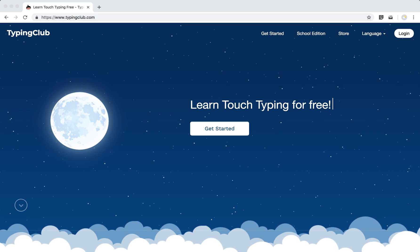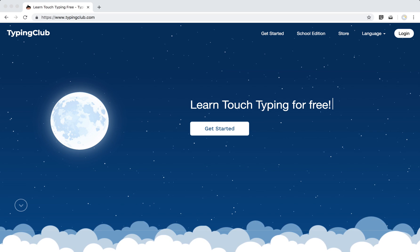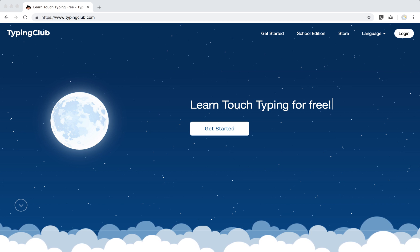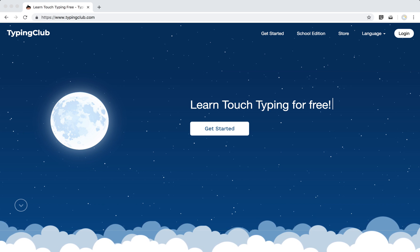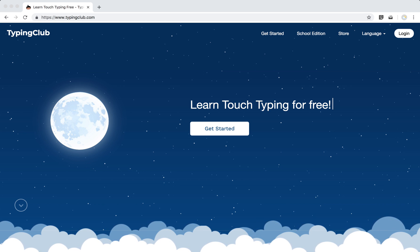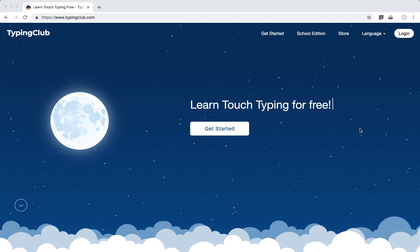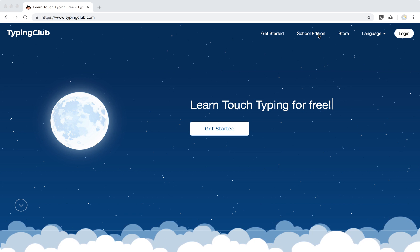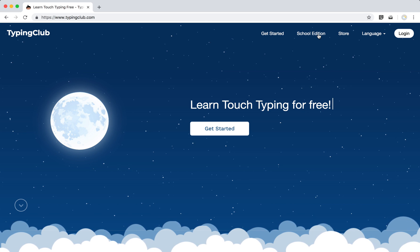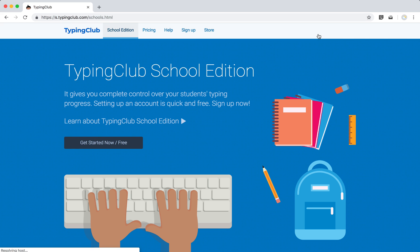Hi, today I'm going to go over just a few quick steps to get started with Typing Club School Edition. First step would be to create your account, so if you start at TypingClub.com, look for the School Edition link on the top right of your screen, and go ahead and click that.